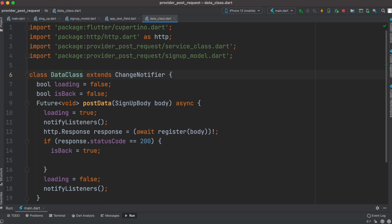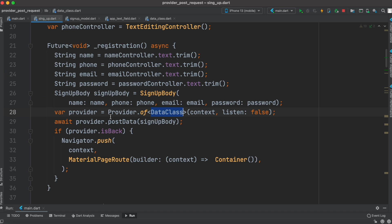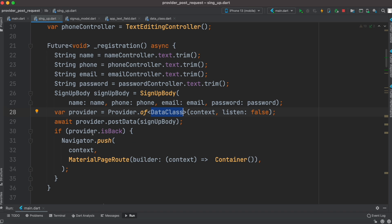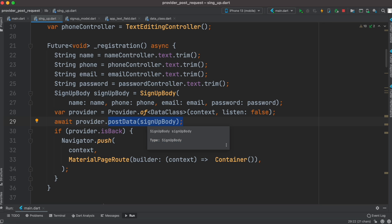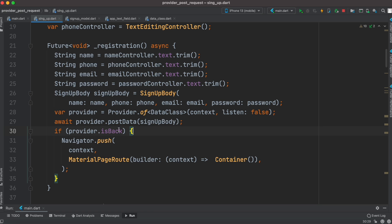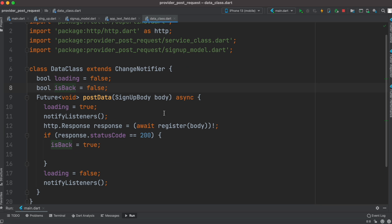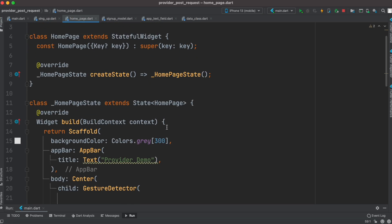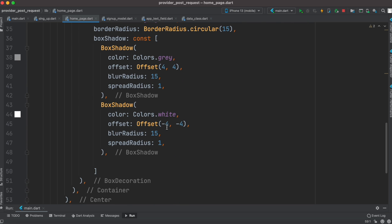Before using the object, we get an instance from our provider class — the data class — using Provider.of to create a provider object. Once we have the object we call the postData method from this class, which returns a result we await. After awaiting, a boolean may change: if the status code is 200 it's set to true, meaning we can navigate somewhere else. We navigate to the HomePage, which has some basic UI.